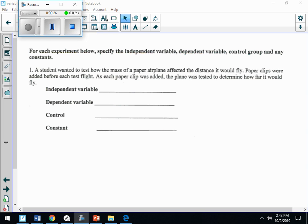Your independent variable is what you're testing, and your dependent variable is what you expect to happen. Your control group is used to serve as a comparison — it's your baseline, what you already know about the experiment. Your constants will be any part of the experiment that could change the outcome.